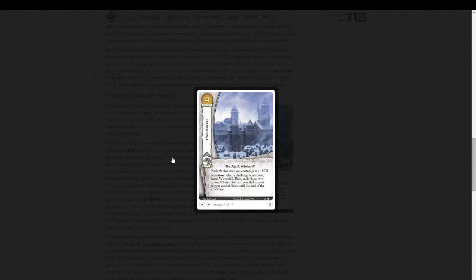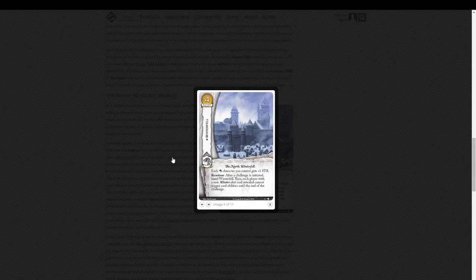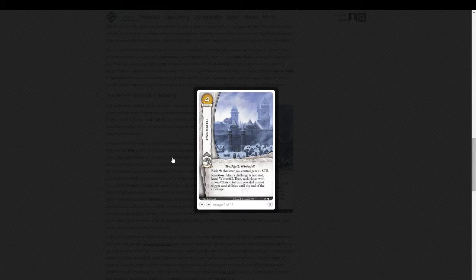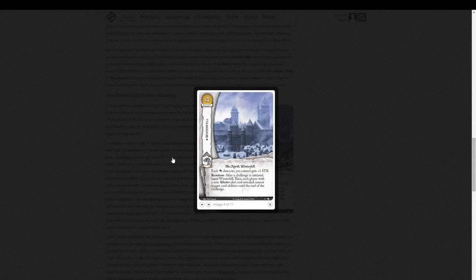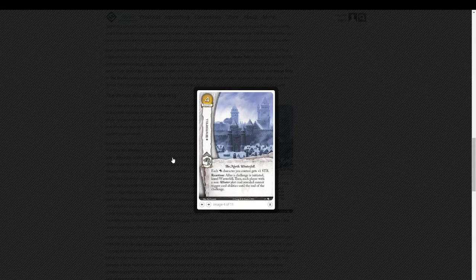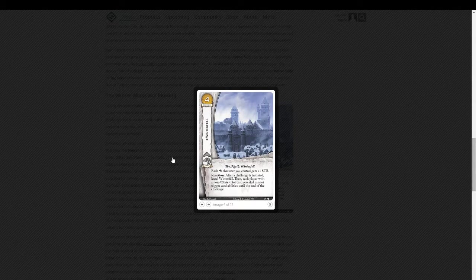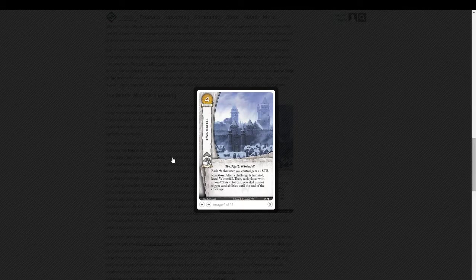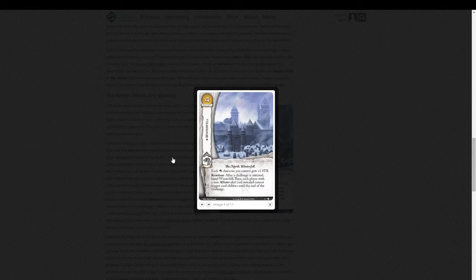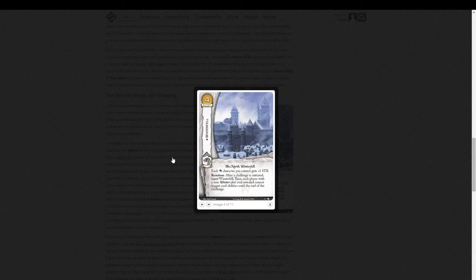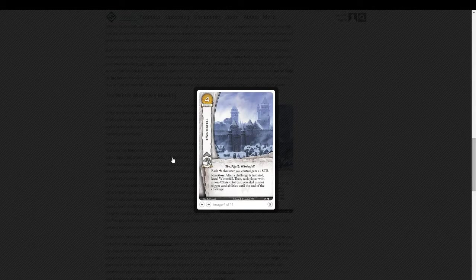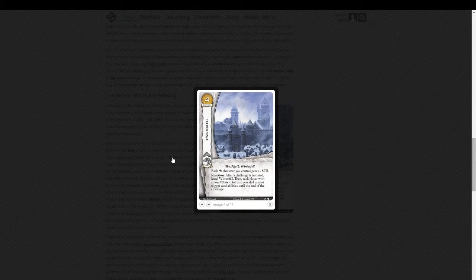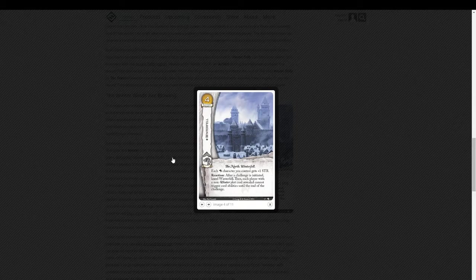Let's see. Okay, so now we have Winterfell. It costs four gold. Each Stark character you control gets plus one strength. And reaction. After a challenge is initiated, kneel Winterfell. Then, each player with a non-Winter plot card revealed cannot trigger card abilities until the end of the challenge.